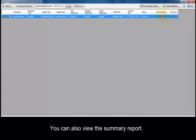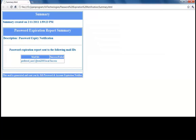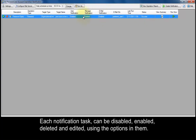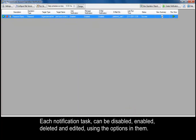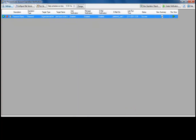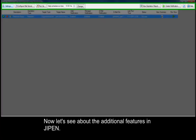You can also view the summary report. Each notification task can be disabled, enabled, deleted, and edited using the options available.